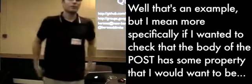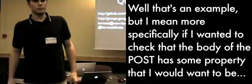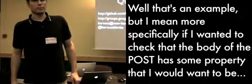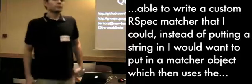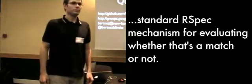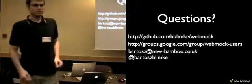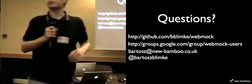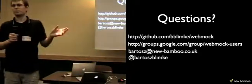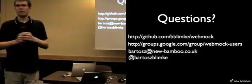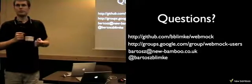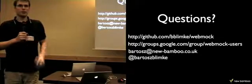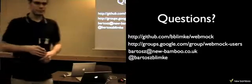Well, more specifically, if I wanted to check that the body of the post has some property, then I would want to be able to write a custom RSpec matcher that I could instead of putting a string in, I want to put in a matcher object, which then uses the standard RSpec mechanism for evaluating whether that's a match or not. So, all the requests that you register when you're stubbing are actually a request signature object that you can operate on, so you can write a matcher against this signature object. So it's actually quite easy to add a new matcher to it.